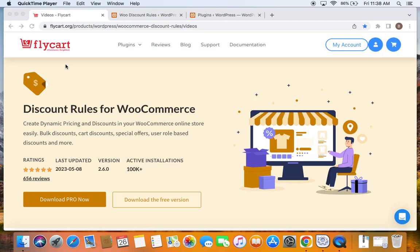Hello everybody, welcome back to my tutorial series on WooCommerce discounts. In this video we're going to learn how to offer discounts for specific custom taxonomies such as brands, tags, etc.